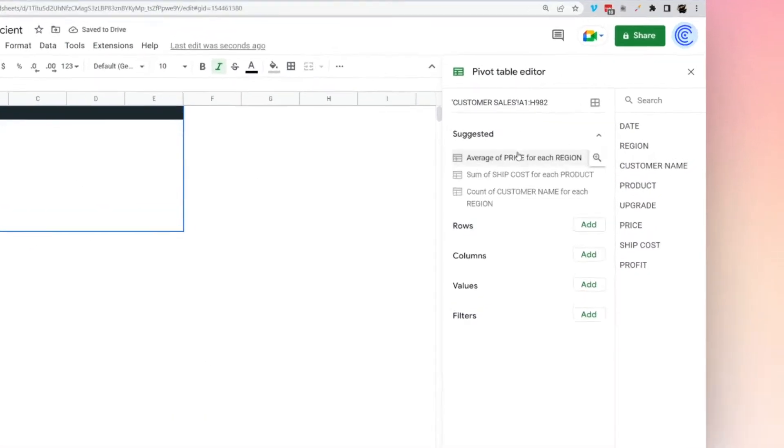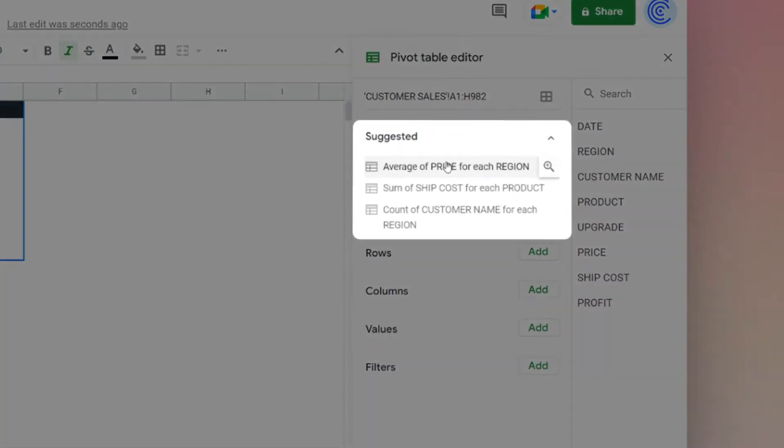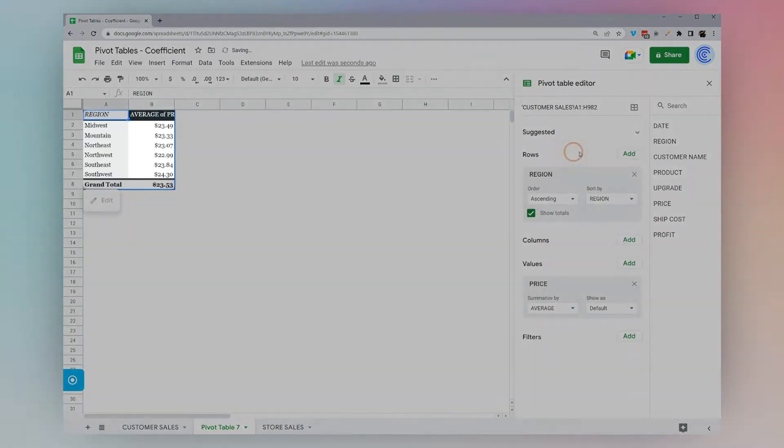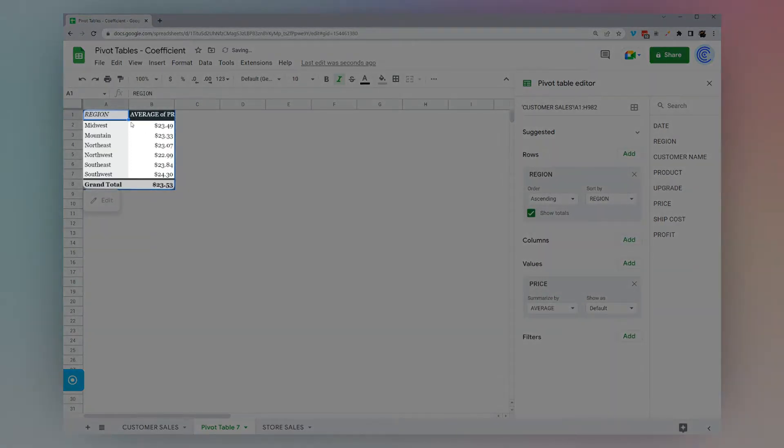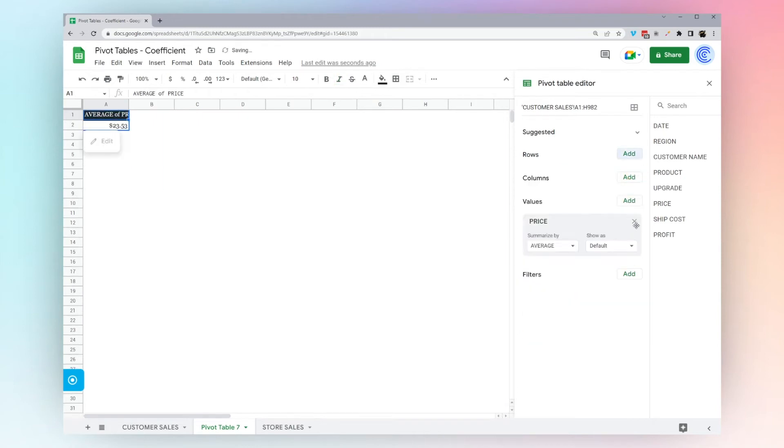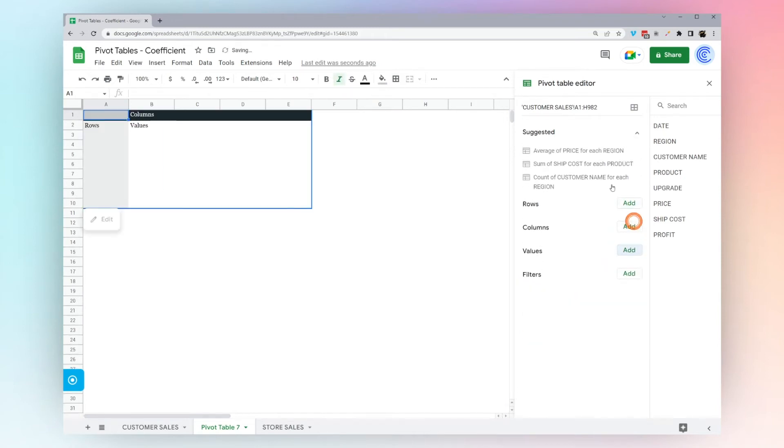Google offers some suggestions and sometimes it's more helpful than others. We have average of price for each region. This isn't what we're looking for, so we're going to go ahead and delete those. We actually don't see what we want right here, so we'll build it ourselves.